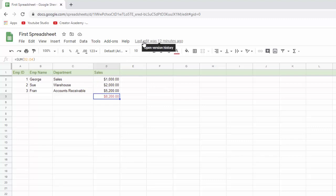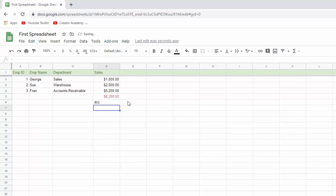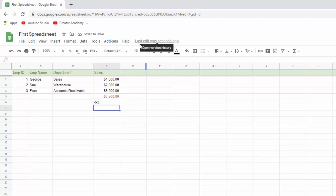So it says the last edit was 12 minutes ago. If I type something in right now and hit enter. It saved it and now it says the last edit was seconds ago. Which is awesome. Because it keeps track of your stuff really well. So that's the first thing.